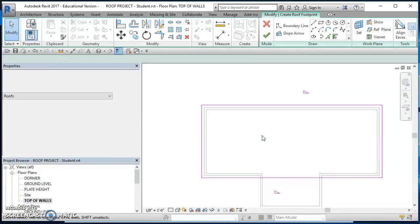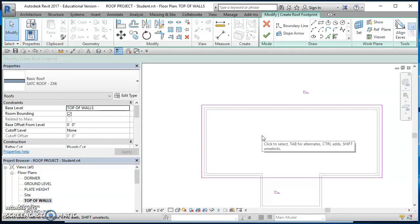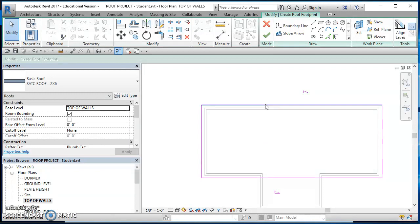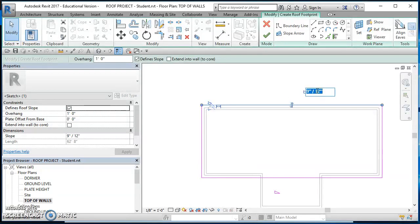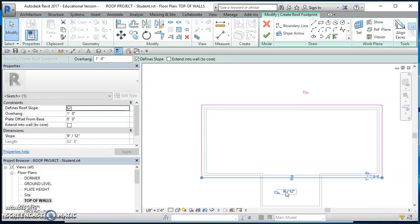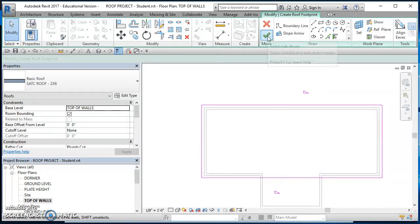Hit Escape to cancel out of commands. Now adjust the slope: click one of the horizontal lines — it currently shows 9/12. I want 8/12, so click on that text, type 8, and hit Enter. Do the same on the other horizontal line: click it, click the text, type 8, and hit Enter. Now this roof is ready, so go ahead and hit the green check mark.